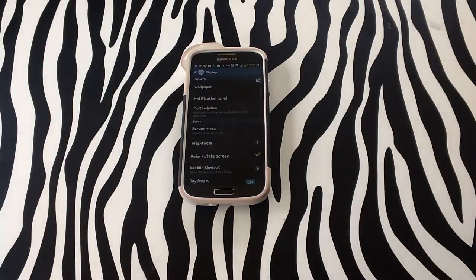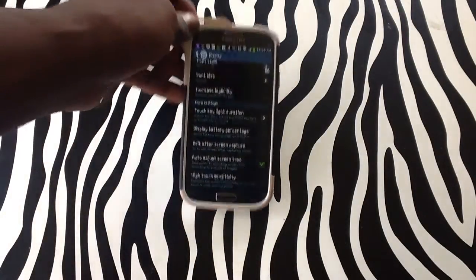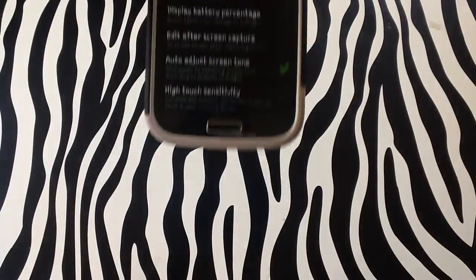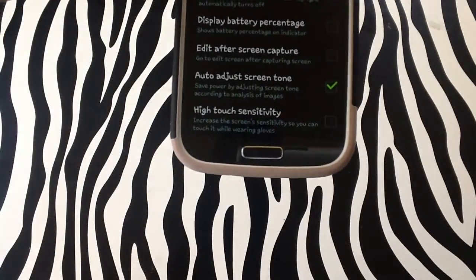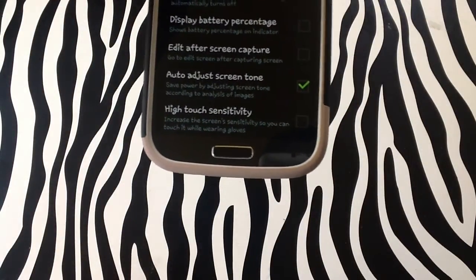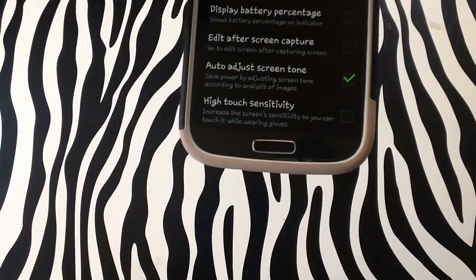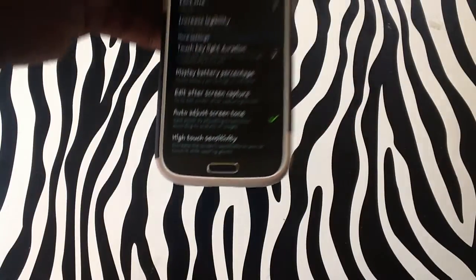Upon tapping on Display, scroll to the bottom of the screen where you'll see the option that says High Touch Sensitivity, which increases the screen sensitivity so you can touch it while wearing gloves.